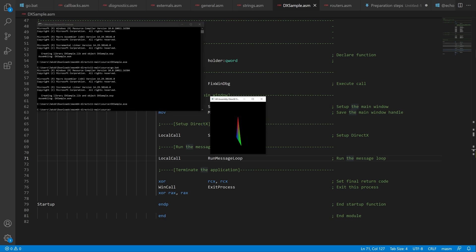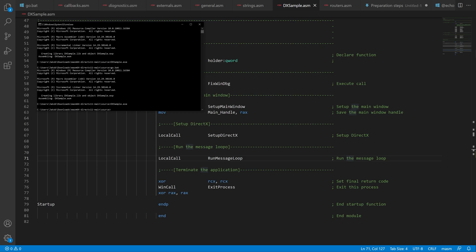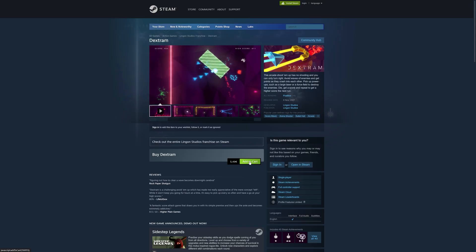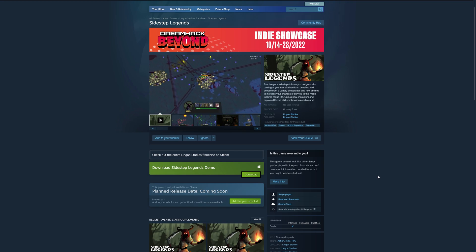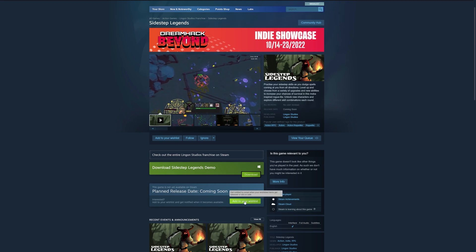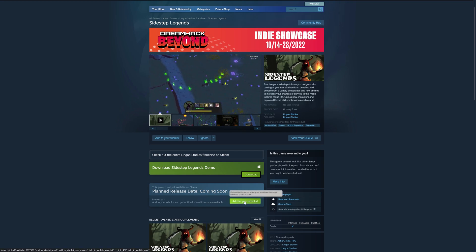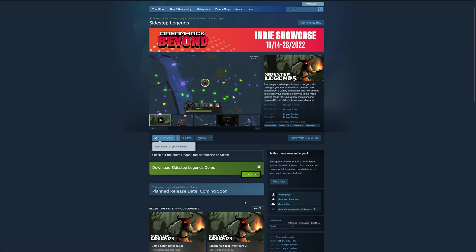And now if we run the program and press the X button, it won't crash anymore. If you want to support the channel make sure to buy or wishlist my games on Steam. I have links to them down below.